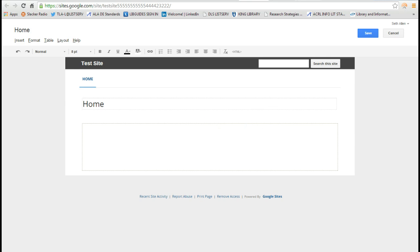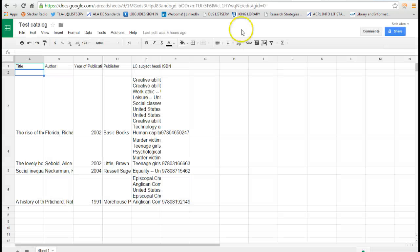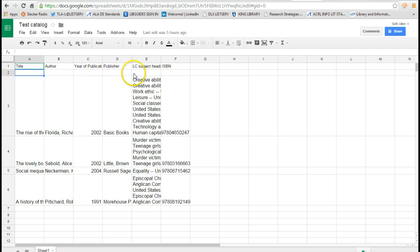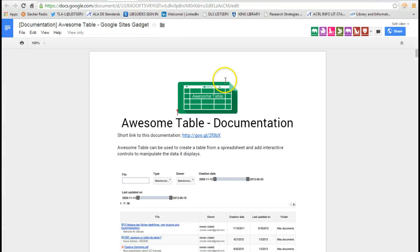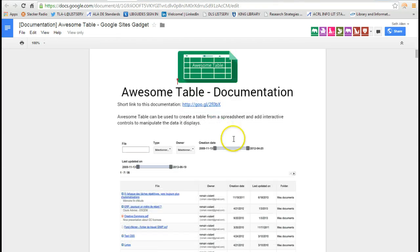So in Google Drive, I started creating a catalog here. There is a gadget, in other words, it's like a piece of JavaScript that does a certain function within Google Sites. It's called Awesome Table and I have pulled up here the documentation for Awesome Table.